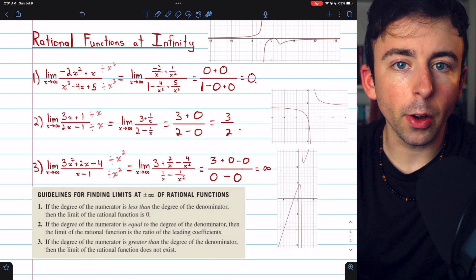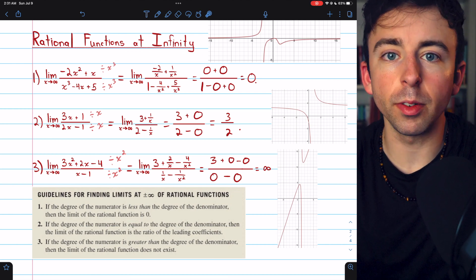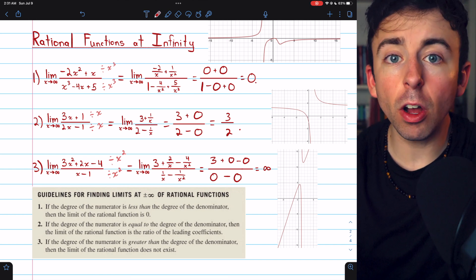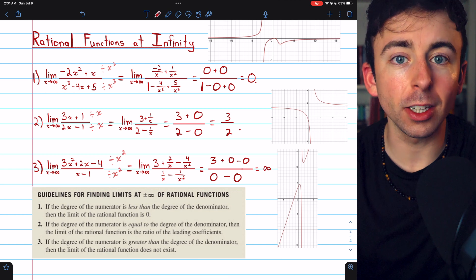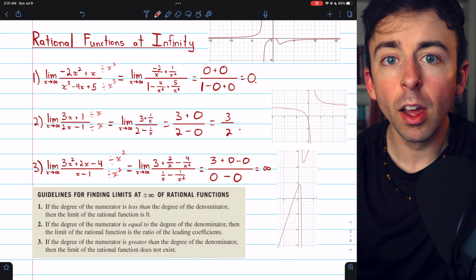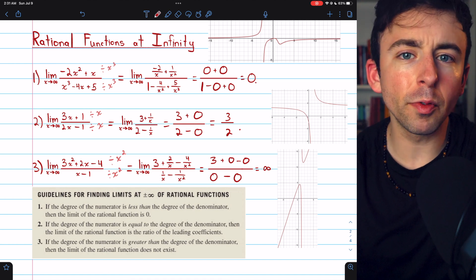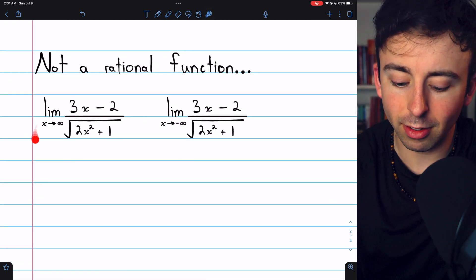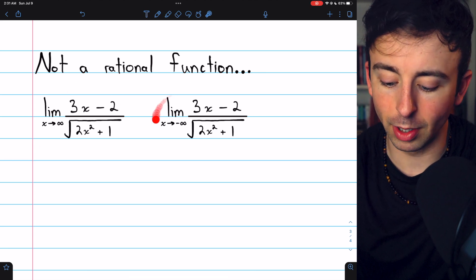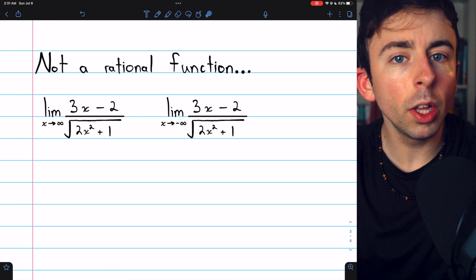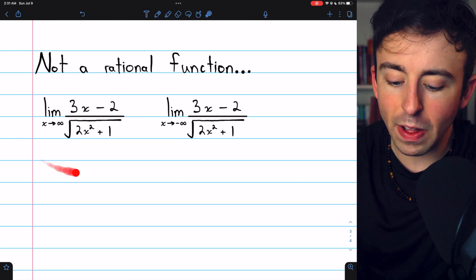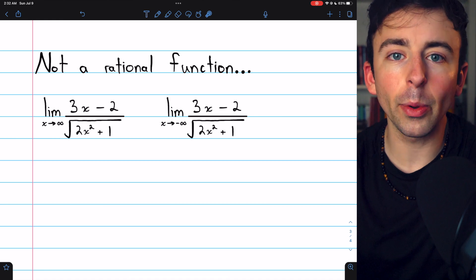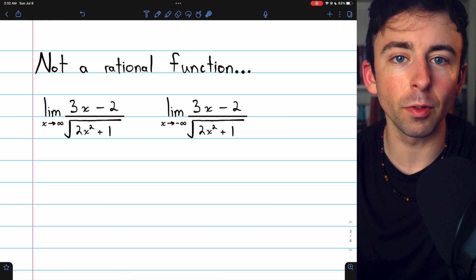So that's a bit about limits of functions at infinity. Remember, if the limit of a function as x approaches infinity or negative infinity equals L, then the horizontal line y equals L is called a horizontal asymptote — a line the function gets closer and closer to as x goes to positive or negative infinity. These examples beg the question of what about functions that aren't rational functions. For example, the limit as x goes to infinity of 3x minus 2 over the square root of 2x squared plus 1 — we'll talk about those more in the next lesson.